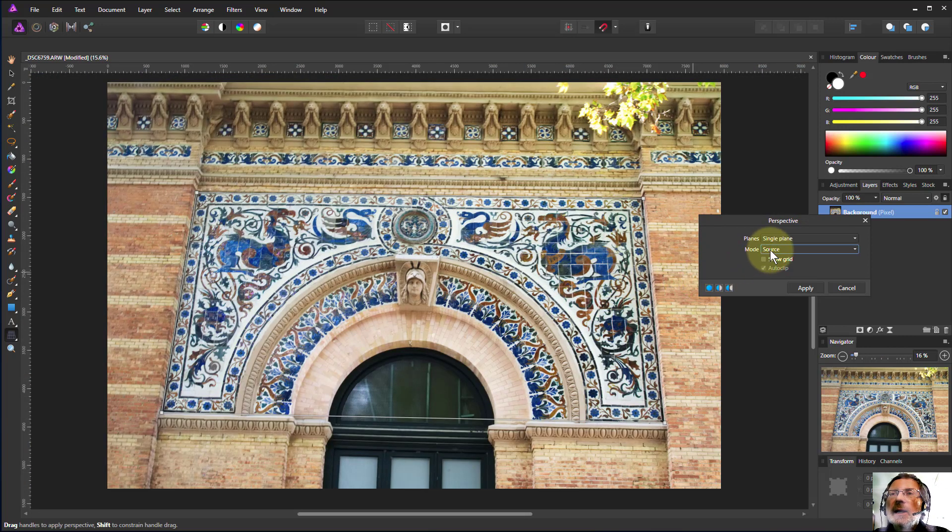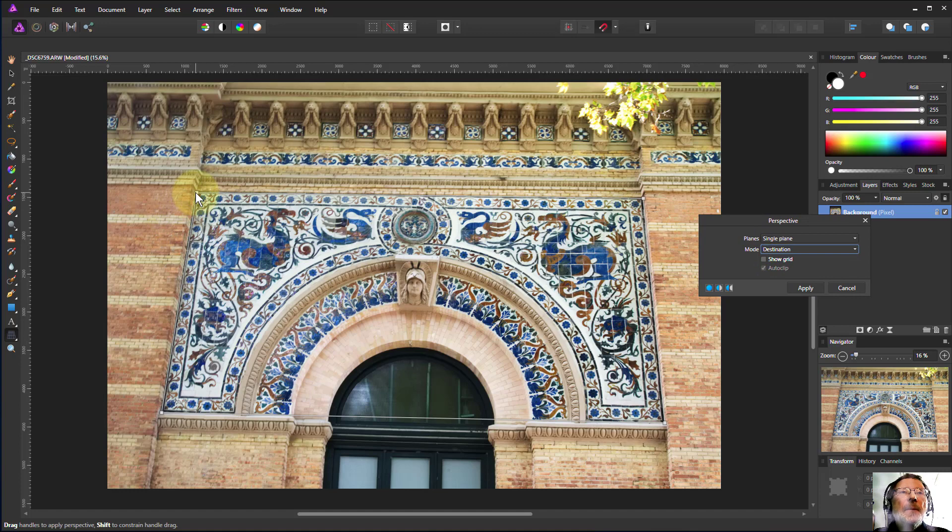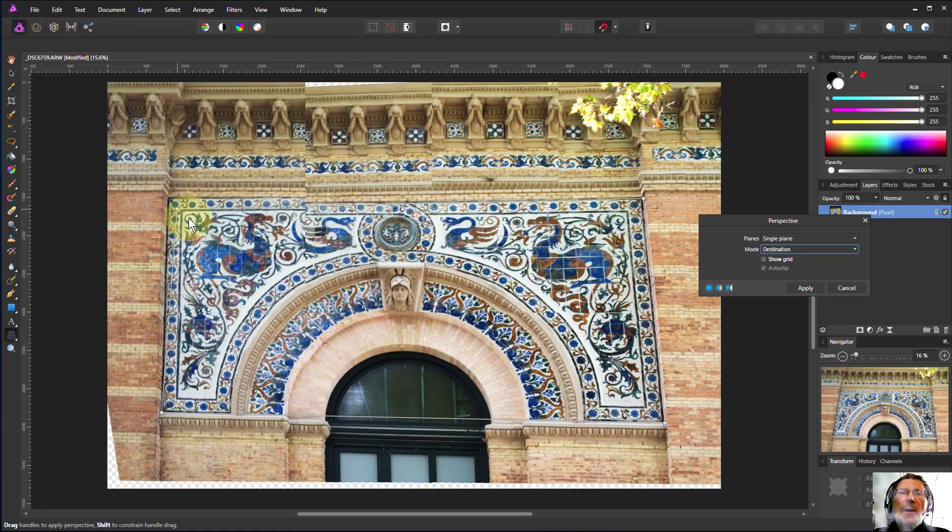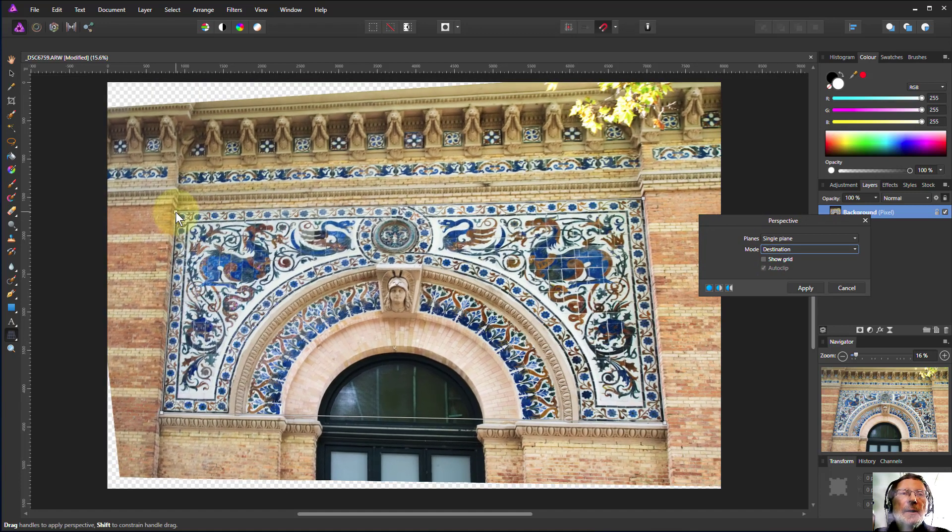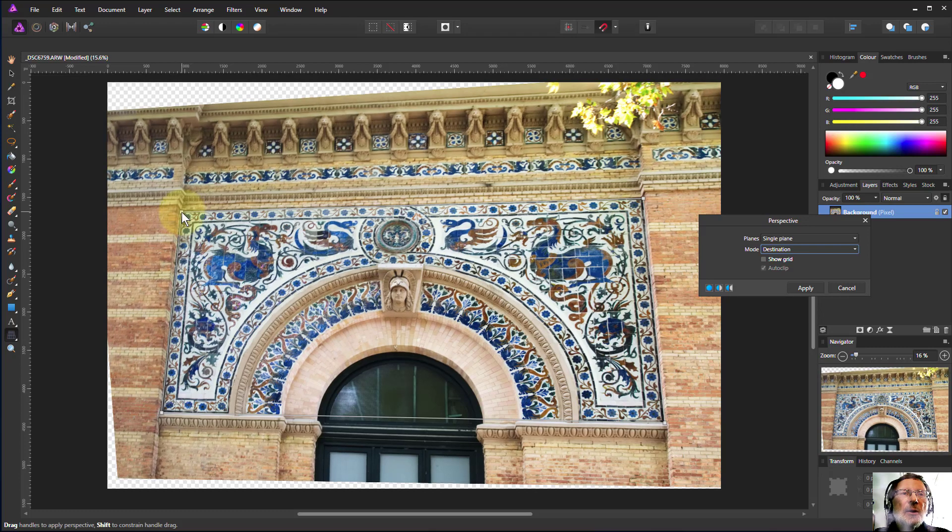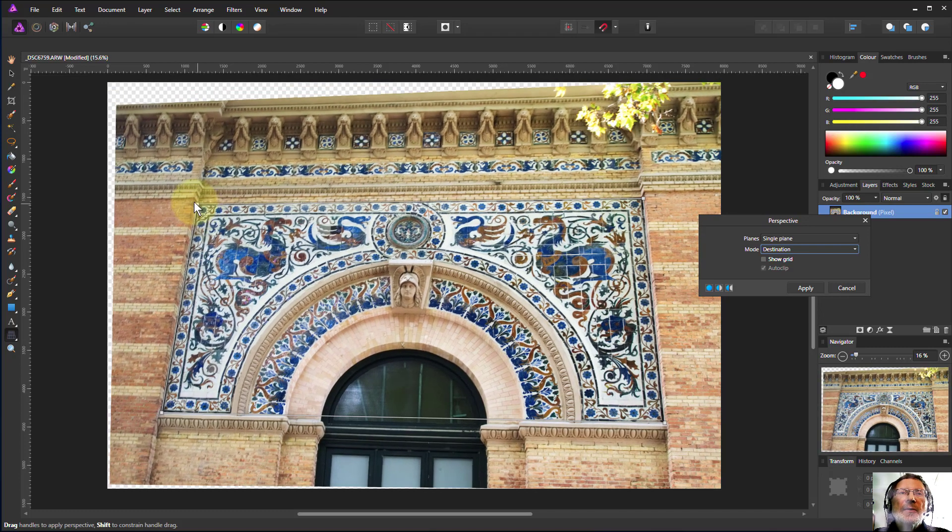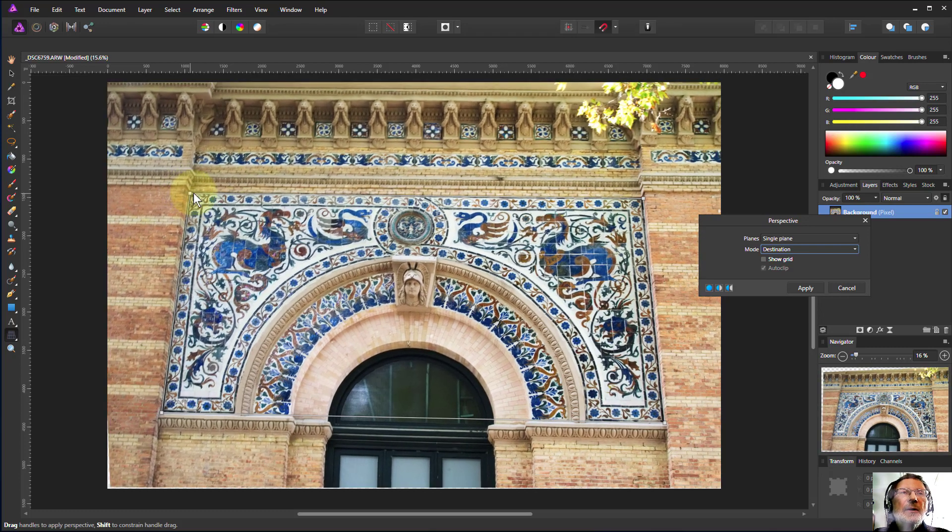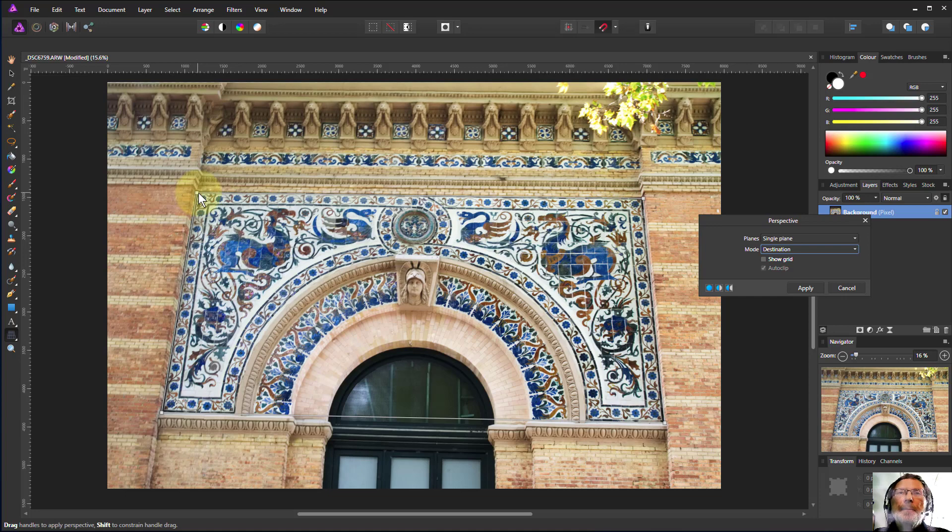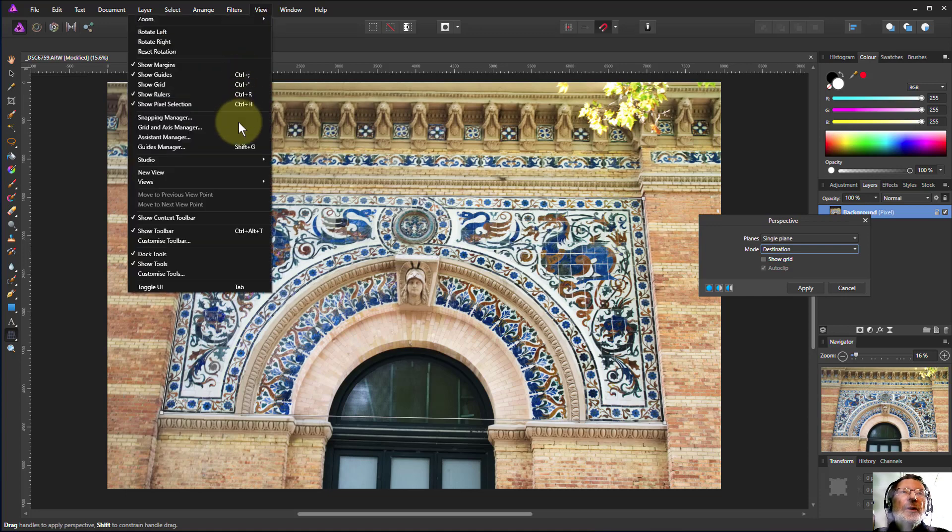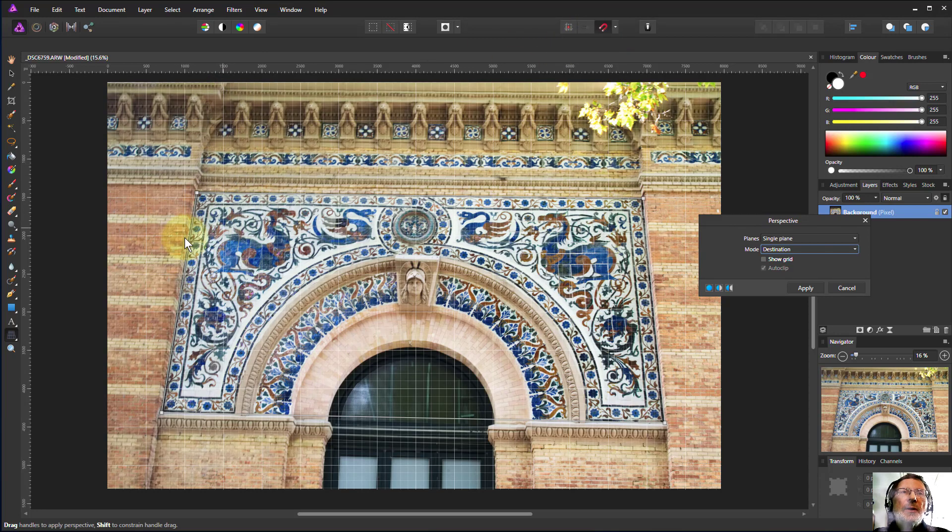Now we can do a Ctrl 0 to see everything. And the trick here again is to change the source to destination. Nothing much seems to have happened, but what has happened is if I grab the corner node now, I'm moving the whole thing so it's now staying there relative to the picture and I can change it to anything I like. This is where I will turn on the grid so I can get this nice and straight.